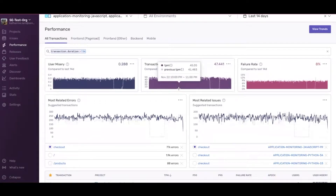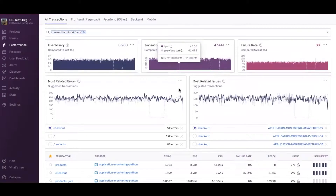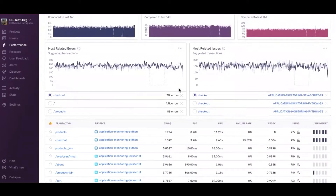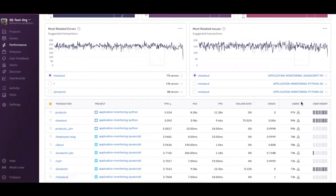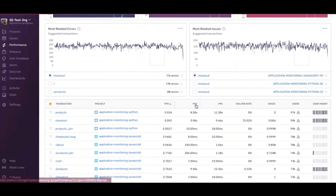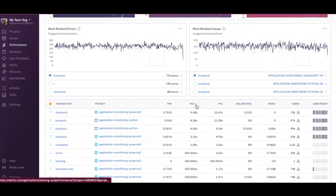Let's take a look at these transactions that are causing the most pain for your users. To do this, we'll walk through throughput, the transaction time, the number of users impacted, as well as user misery. It's also important to factor in which transactions affect conversion, sign-ups, and purchases for your app.